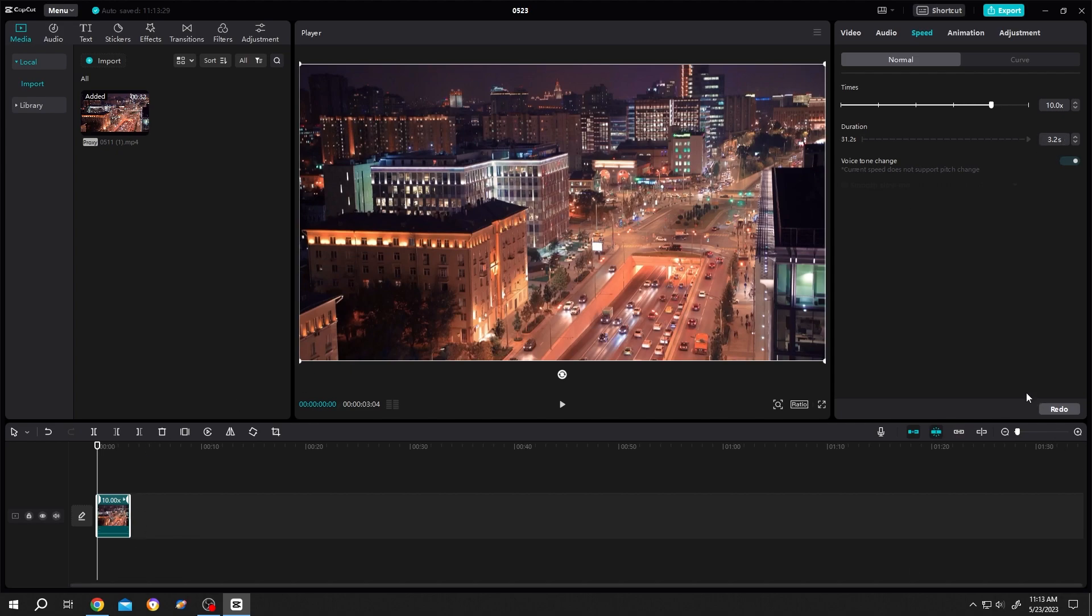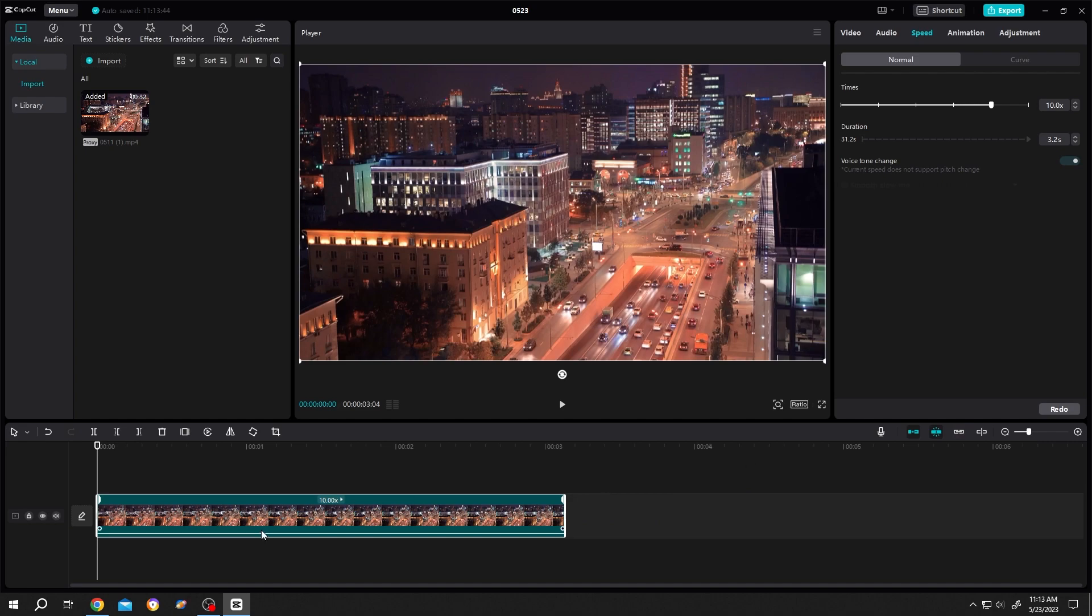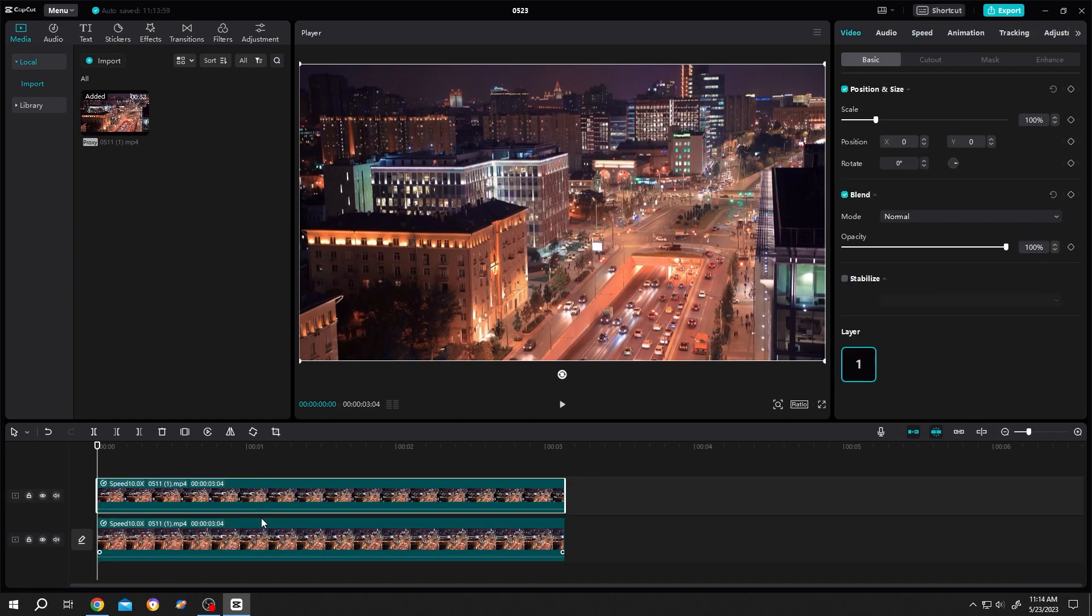Let's zoom into timeline, select the clip, duplicate the clip by Ctrl+C and Ctrl+V. Do it one more time.